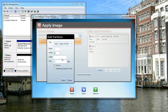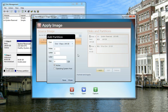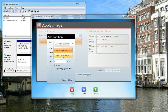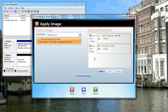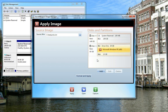Now define your disk layout, defining the partitions, specifying the drive letter, volume label, partition size, and whether or not it's active. Create another partition. Drag the image to be applied to the desired partition.